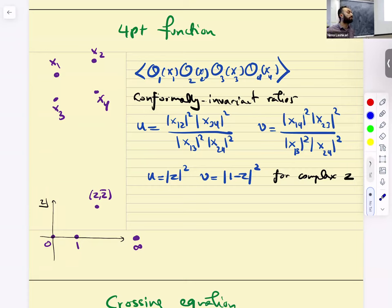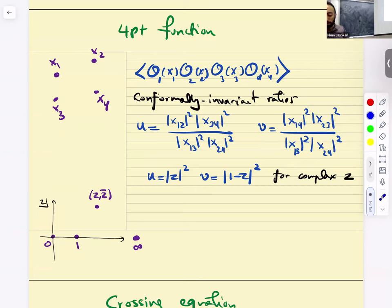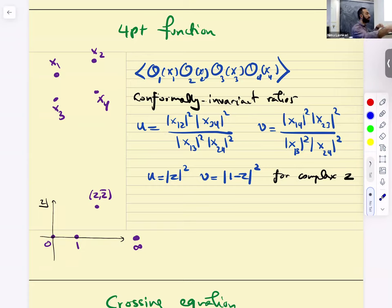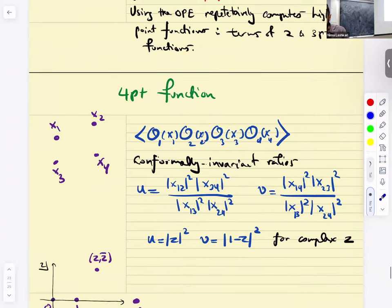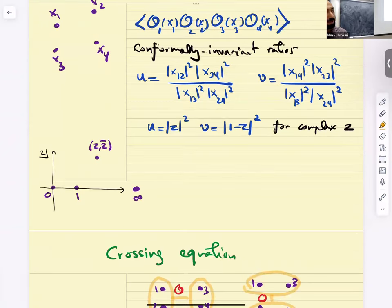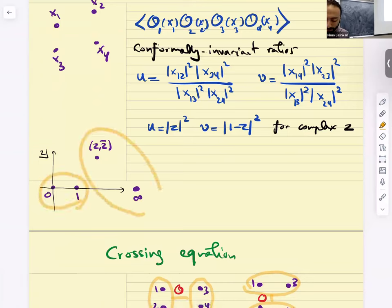How many of you have seen conformal cross-ratios before? They're all over the place in physics even if you're not dealing with conformal symmetries. In arbitrary dimensions, it's always two-dimensional — the rest of conformal symmetry just rotates this two-dimensional plane. Conformal cross-ratios — if you haven't played with them, you absolutely should. When you have this setup, you can do the OPE of these two operators and these two operators, and then take the two-point function.